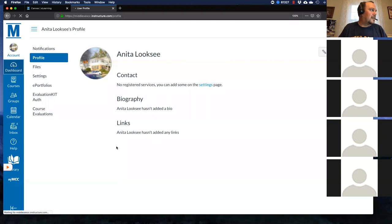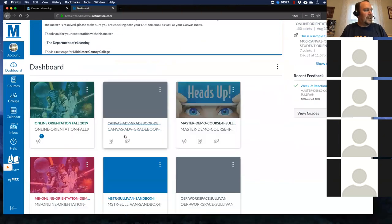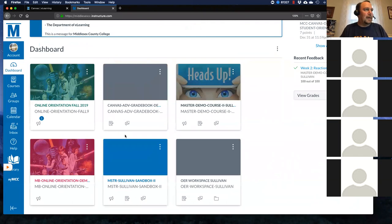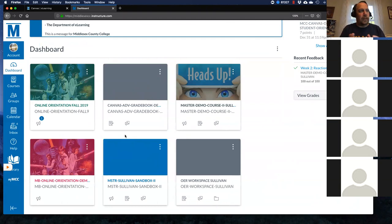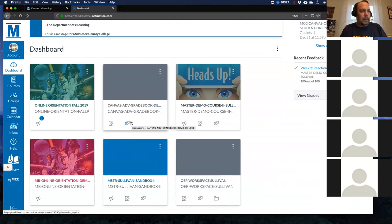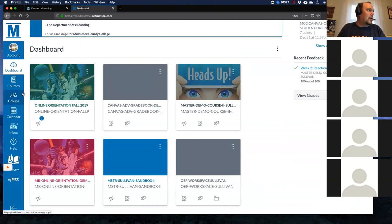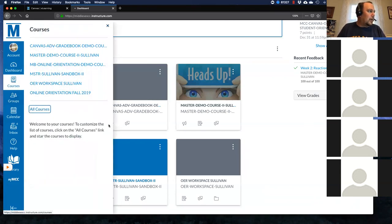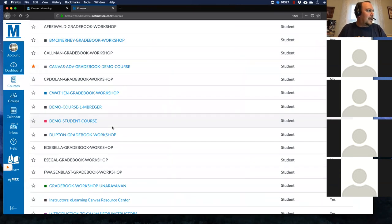Your dashboard shows every course you're signed up for at Middlesex, whether it's fully online or face-to-face. We have what's called LMS for all — Learning Management System for all — where everything is listed so you can access grades or supplemental materials. Next, under Courses, you get a full listing of all the courses you're signed up for. If you're not seeing a course you've signed up for in the fall, click on Courses and then All Courses.